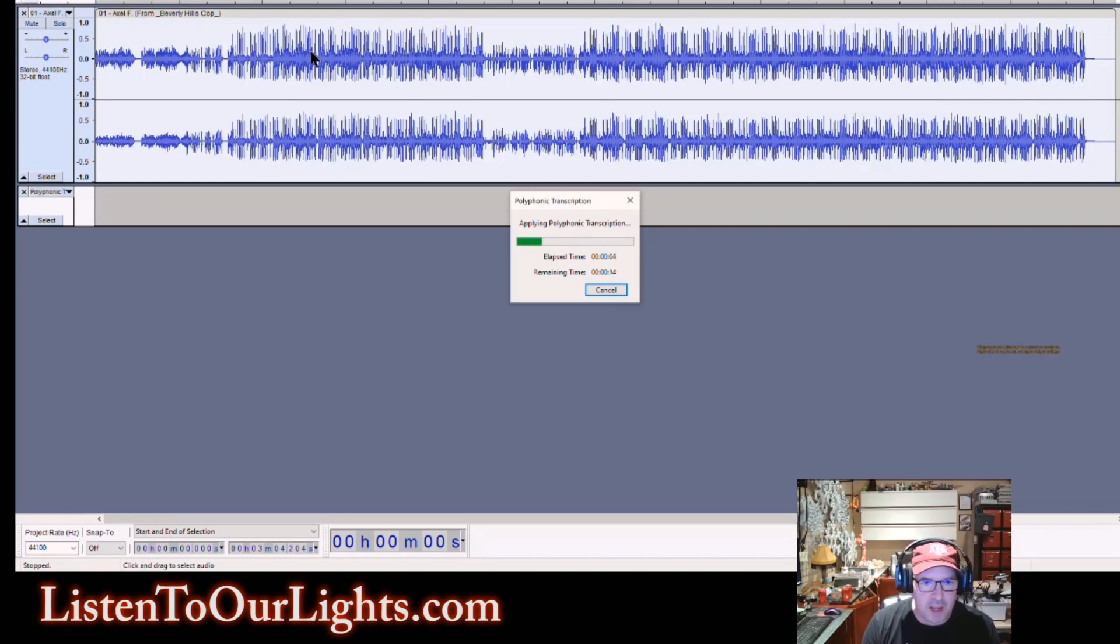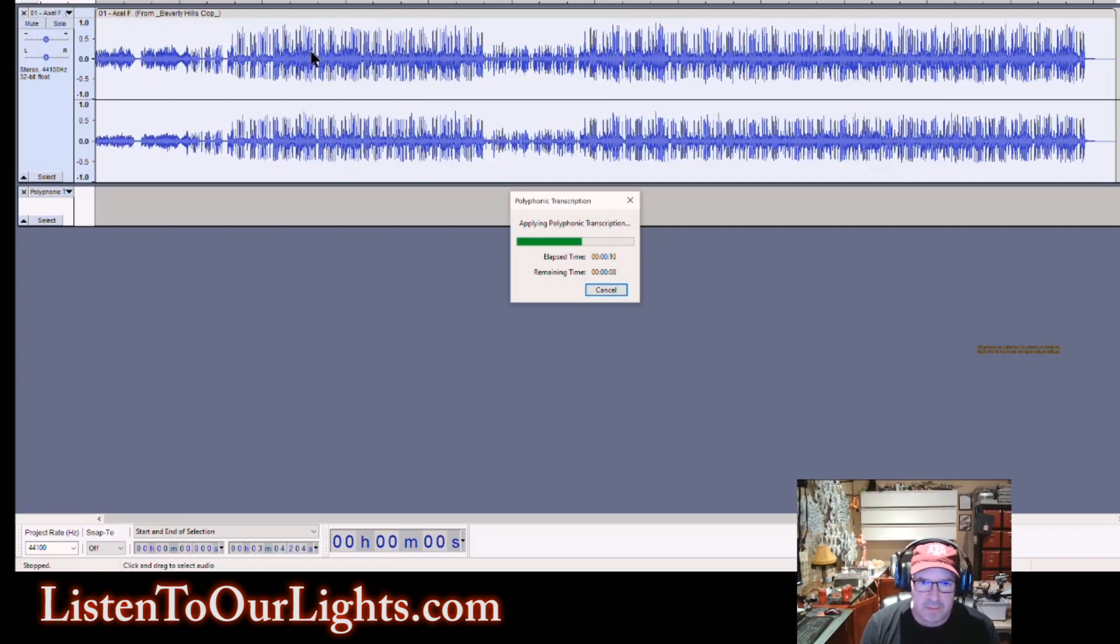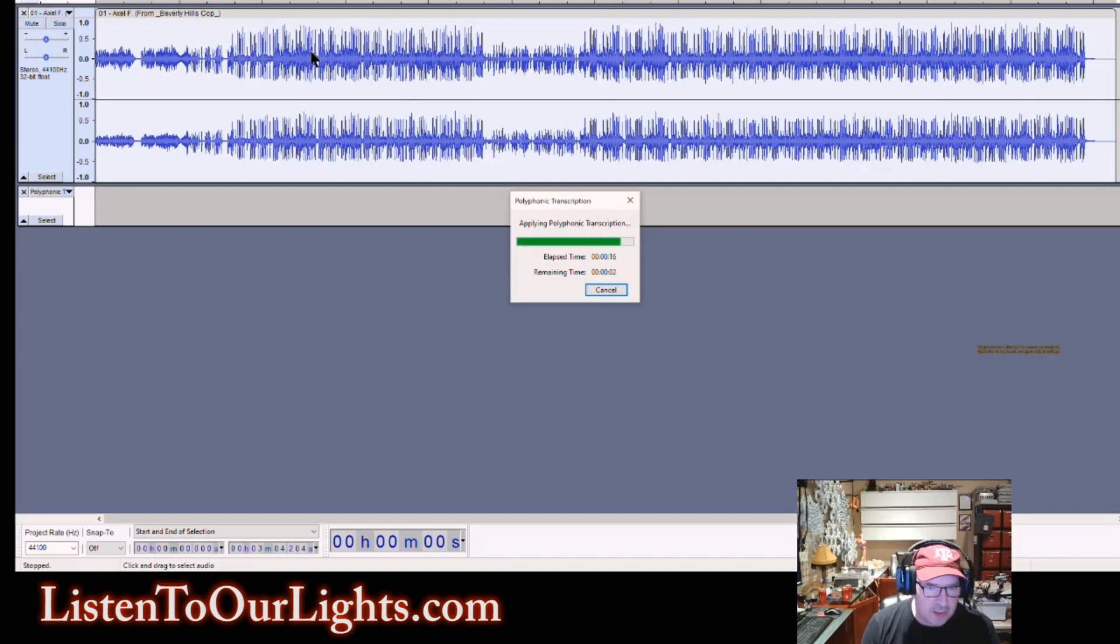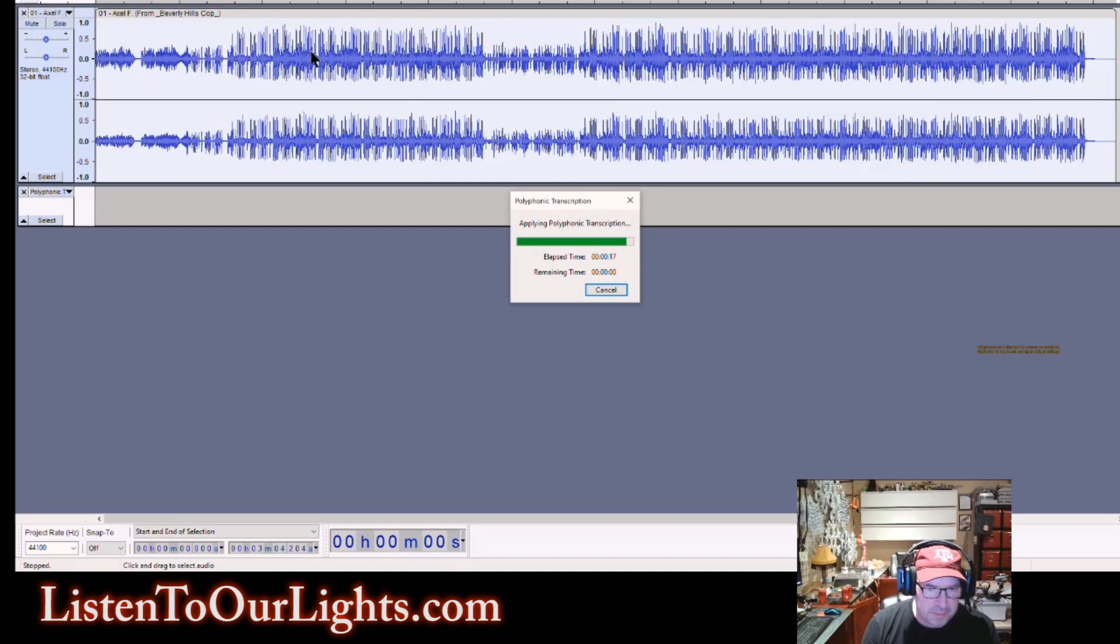And what it's doing is it's finding every single note in your song, figuring out which note it is, when does it start, when does it stop, and it's putting that into a new track that you can see below there, that it's creating. And that is a label track.